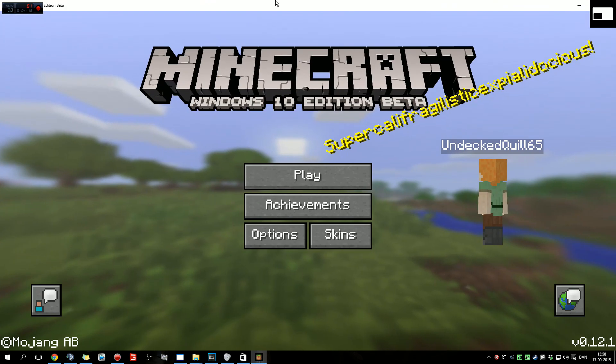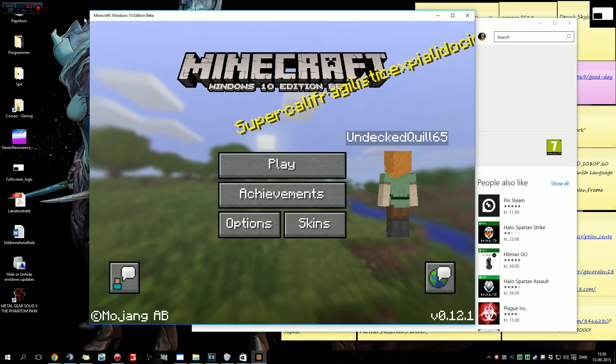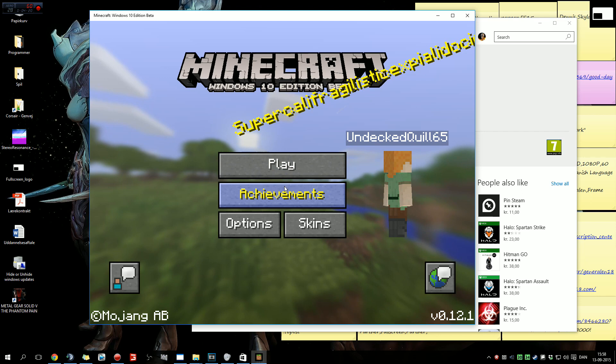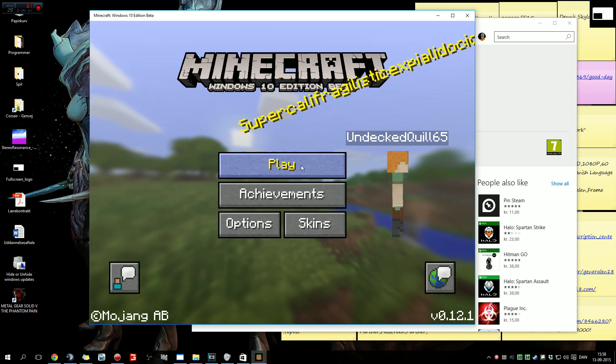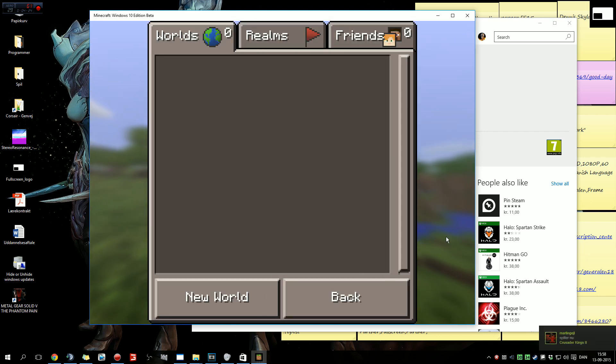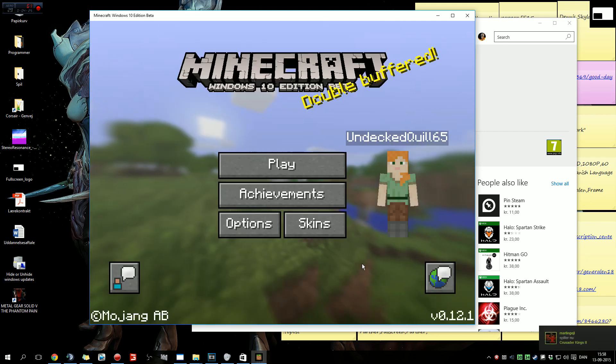Now we just press the Play button. Minecraft will still be in beta.